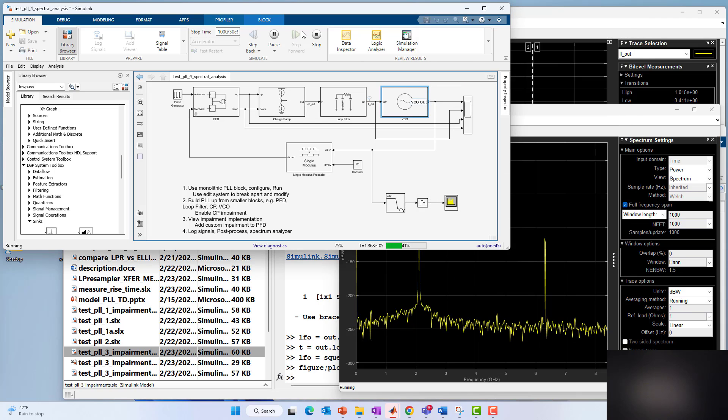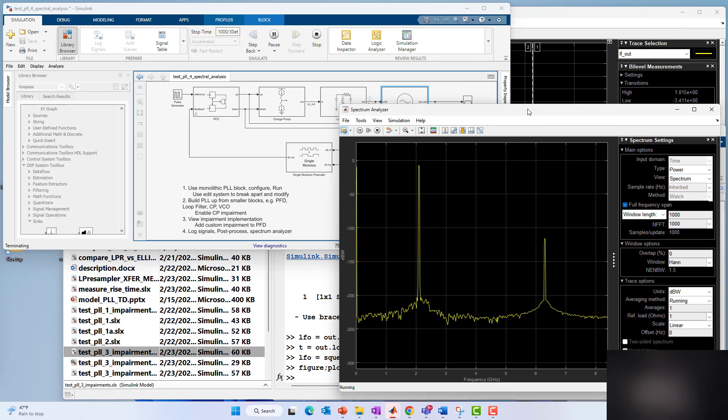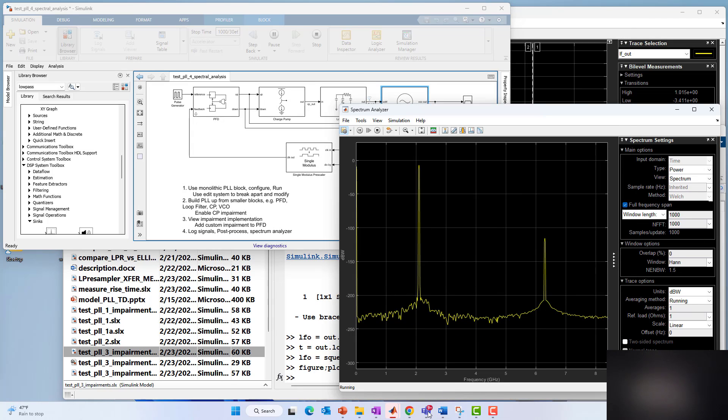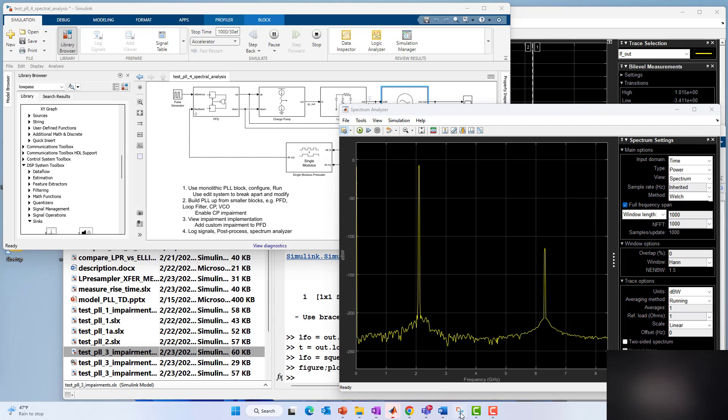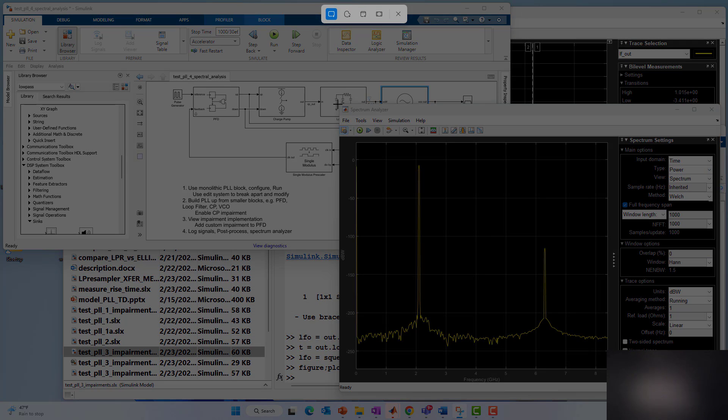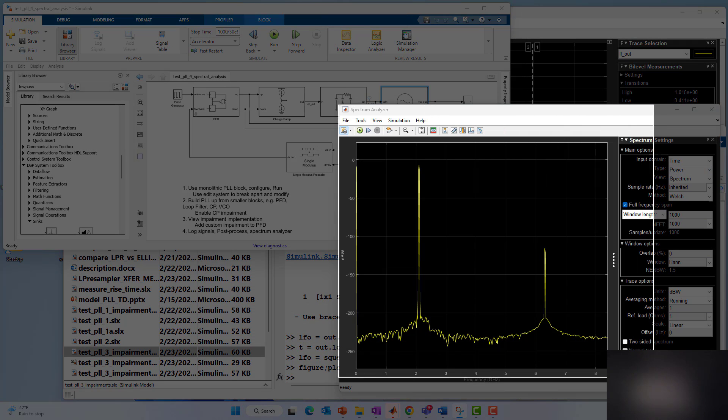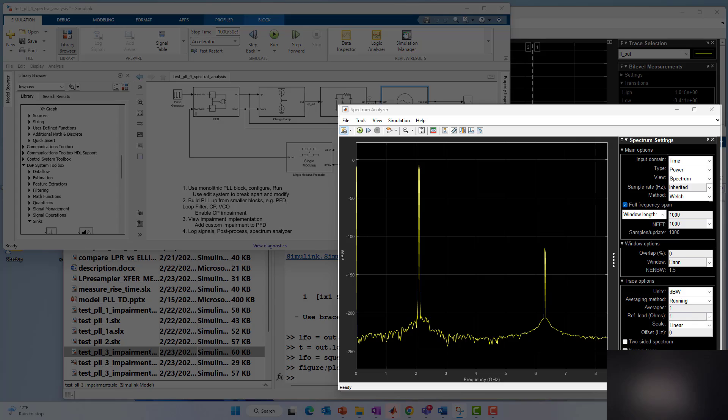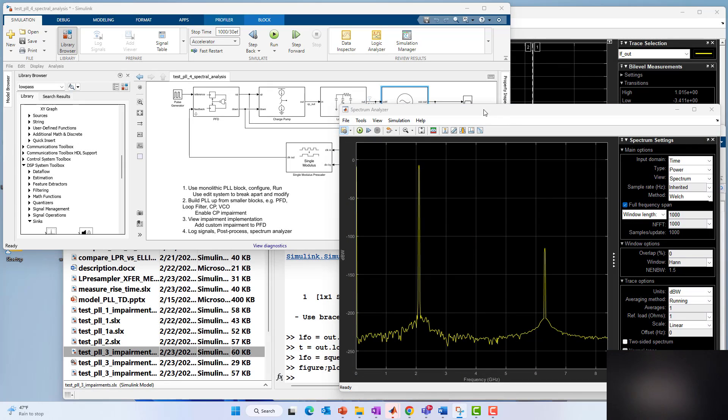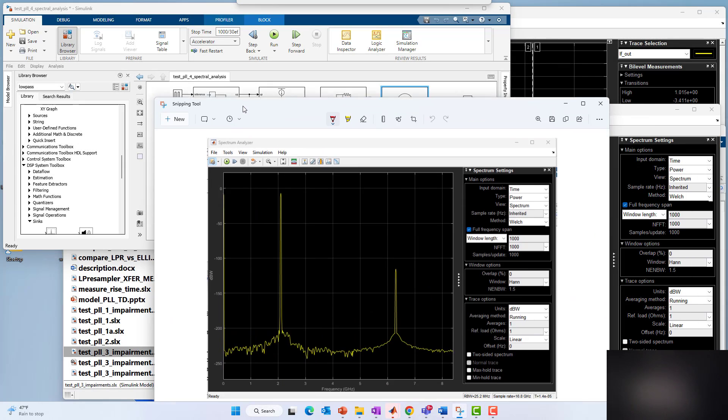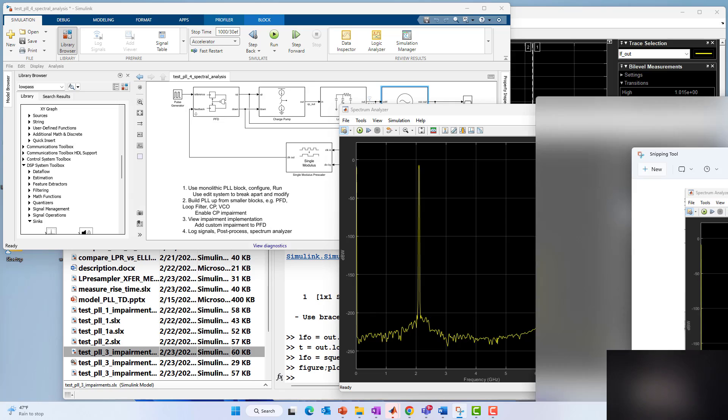I'll stop the model. We can even do a screen capture here in case we forget. I'll capture that. We can always pull that back on later. Just use snipping tool to capture that spectrum.